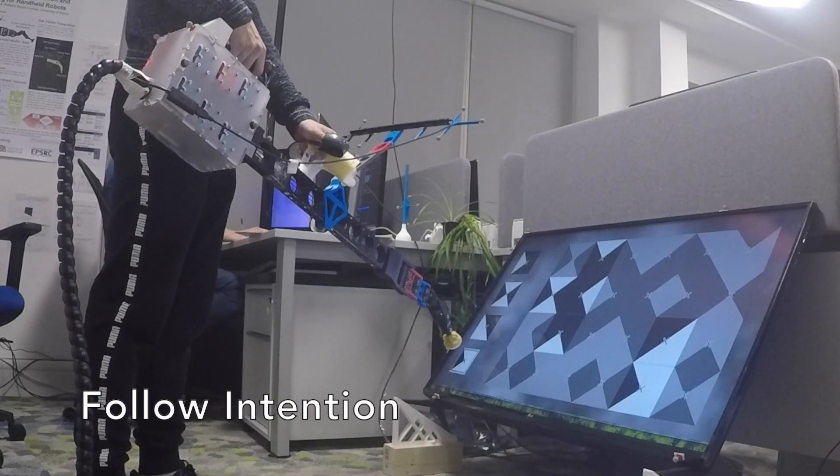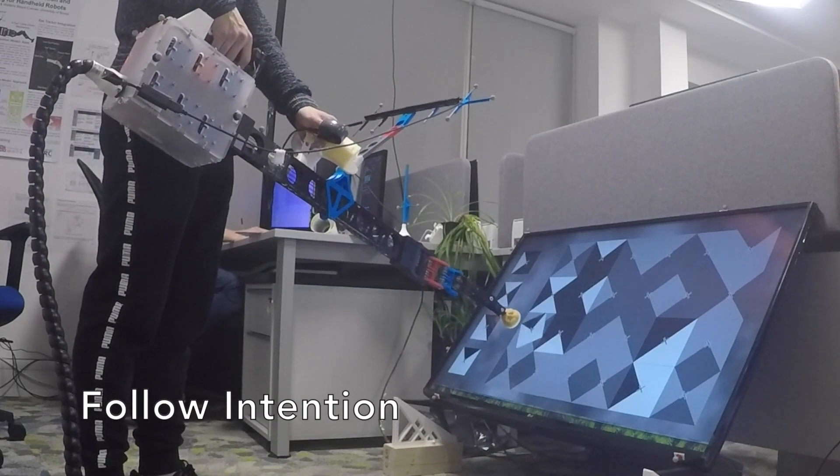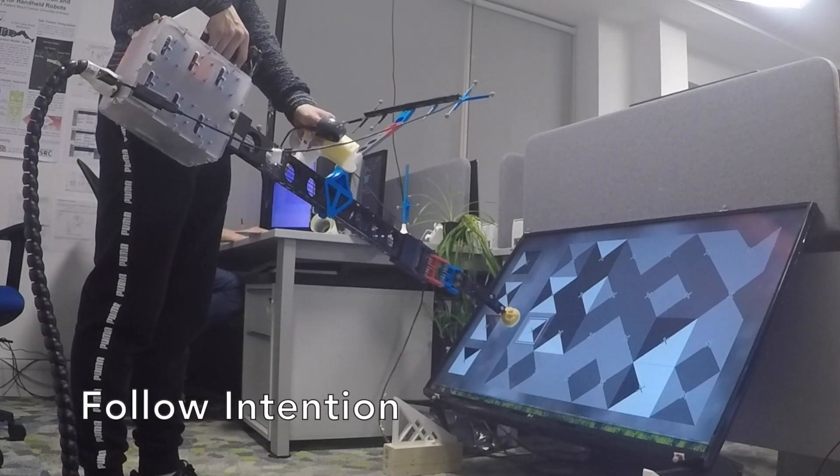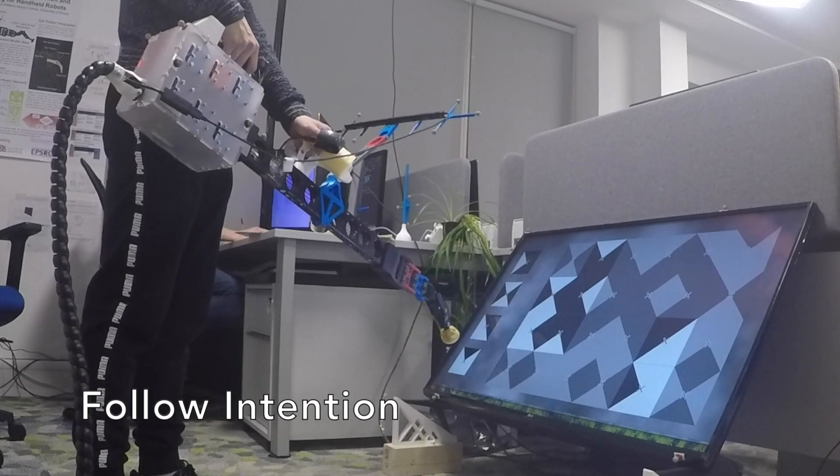We found that the robot is perceived more cooperative when it adapts its plans to users compared to imposing them.